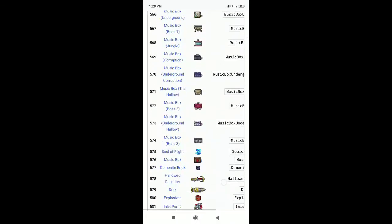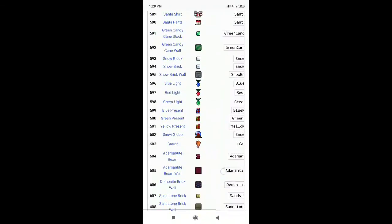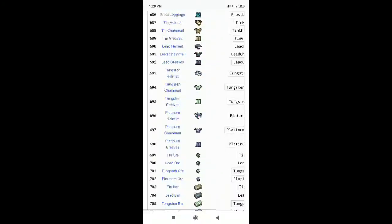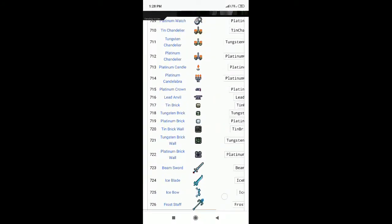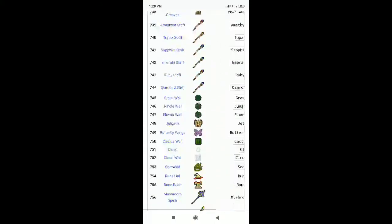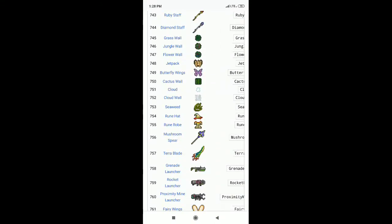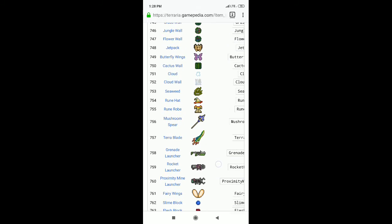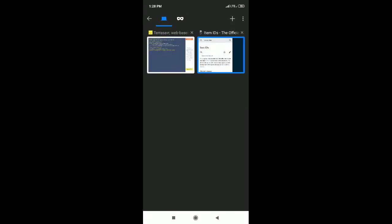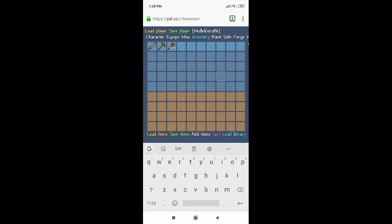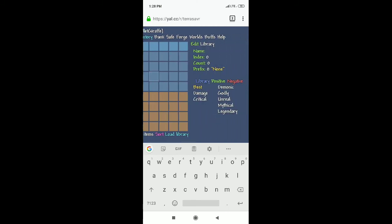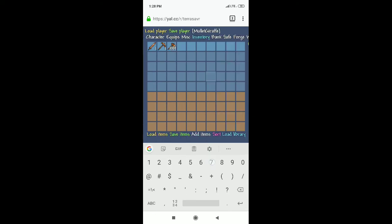That website has all the item IDs. You can get any of these items. I don't remember what the Terror Blade is off the top of my head — it's 700-something. Right there it is: 757. So use that item ID, 757, in the blank spot you picked, and type it into the Index field.